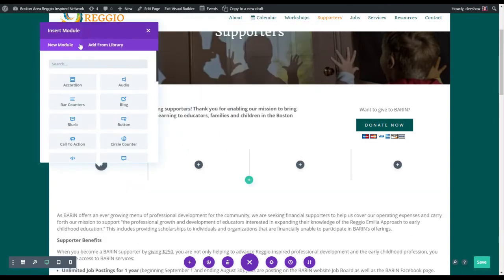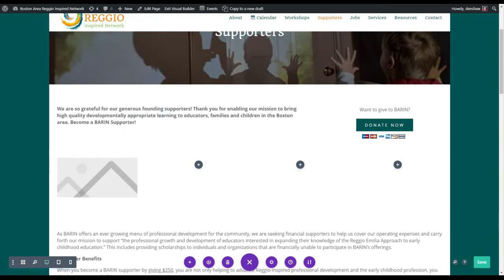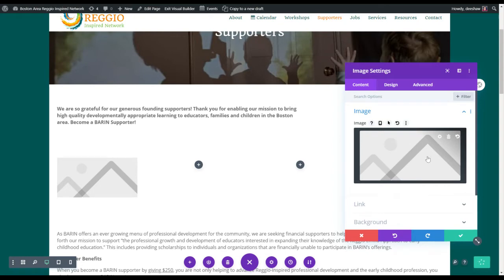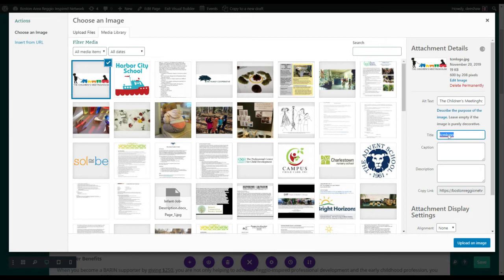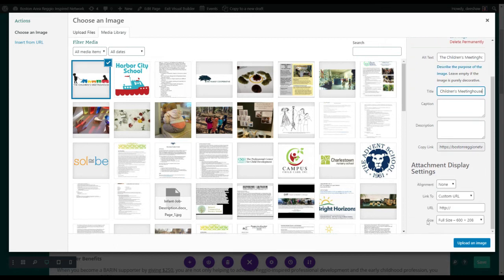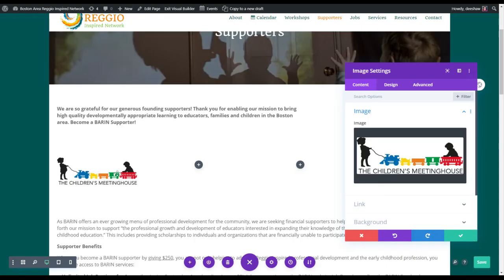We'll go with four columns. Then we're going to insert an image — select the image you want. Here's the Children's Meeting House. I should put an alt text tag in here; I like to copy it to the title. Then just double-check the size as full size and click upload. That looks nice.